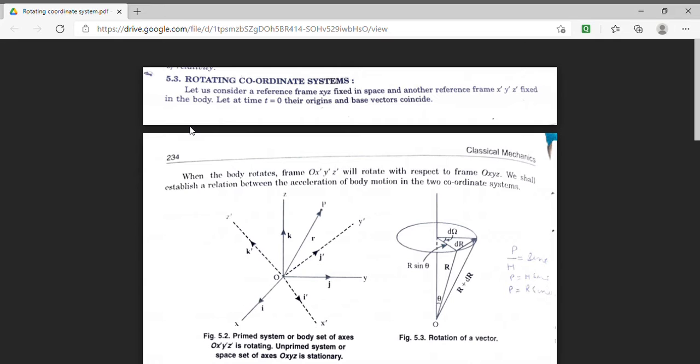Today we will discuss about rotating coordinate system. In a rotating coordinate system, our aim is to find the acceleration.